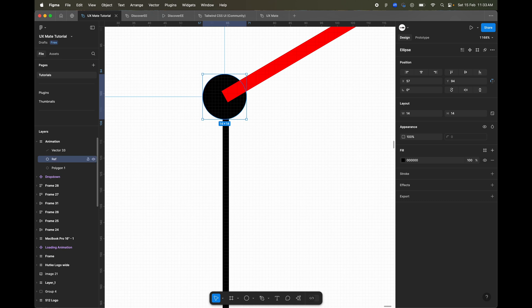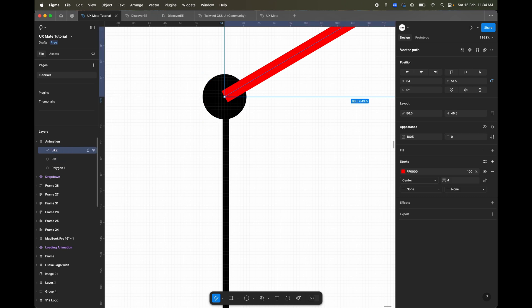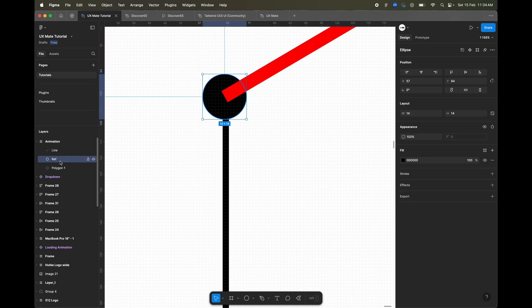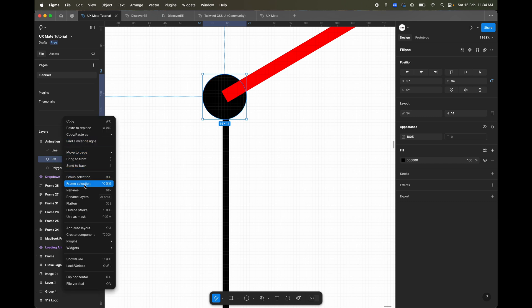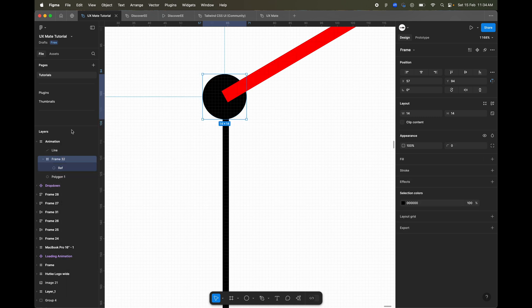I'll select this ellipse only, rename it to 'custom pivot' or 'reference' — whatever you want, we're going to hide it anyway. Then I'll select this reference circle and right-click to choose 'Frame Selection', so that will create a frame from it — and this is my pivot point.